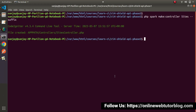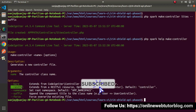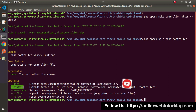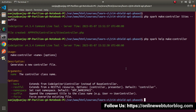Let's go to the terminal and open the help manual for the make:controller command — php spark help make:controller. Pressing enter, inside these options we can see there is a RESTful flag. Once we use this RESTful flag, it will create a RESTful controller, and instead of extending the base controller, it will extend the resource controller.